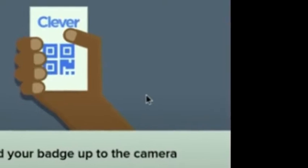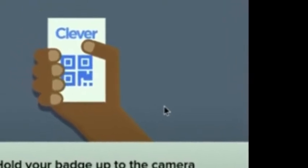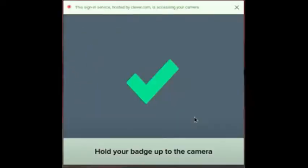To use the QR code, hold your student's login card in an upright position facing the Chromebook camera at the top of the screen. Wait to see the green check mark appear to confirm login.